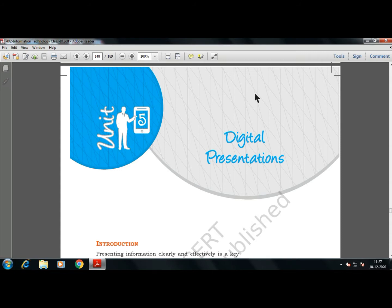We have already covered our four units — unit one, two, three and four. Last we covered our electronic spreadsheet. So now moving on to our next unit, that is unit five — Digital Presentations — as you can already see on your screen.